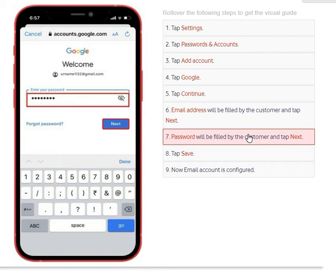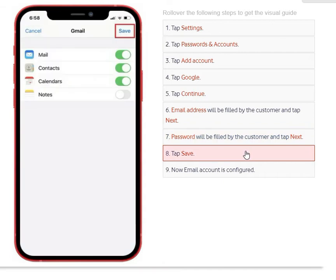This is where you enter your Gmail password. Make sure you enter the correct Gmail password and click Next. That's it — your configuration of Gmail on the iPhone is done. Click the Save button.